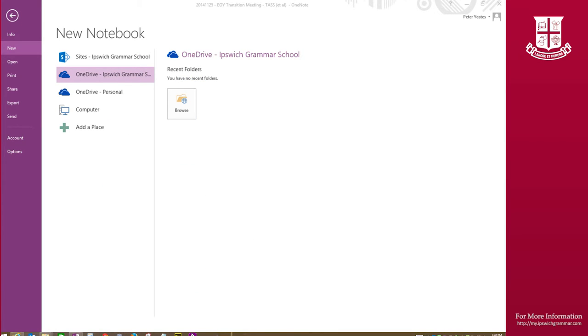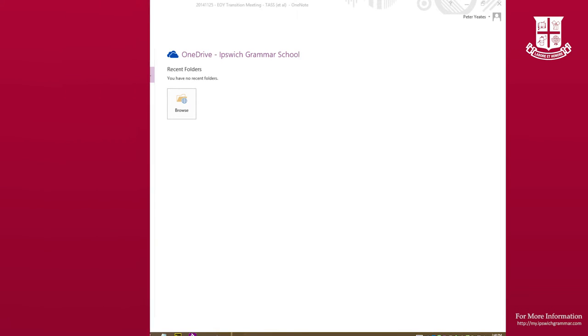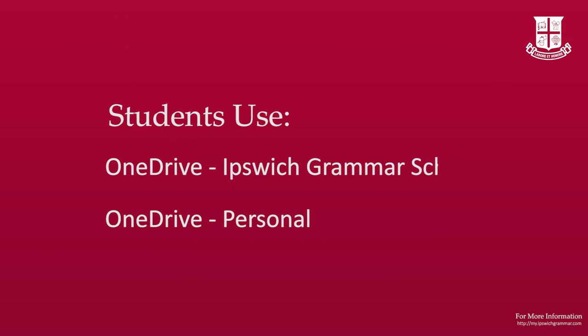When you create a new notebook in OneNote, you'll be given a couple of options on where you want the notebook to be created. You may either create the notebook in OneDrive Ipswich Grammar or in OneDrive Personal. It is advisable that you only ever create notebooks in these two locations.